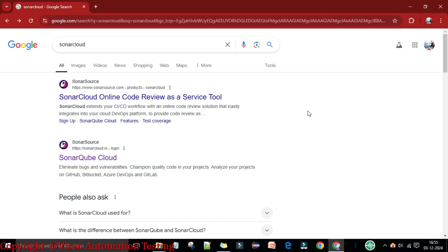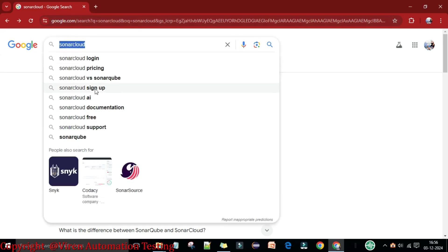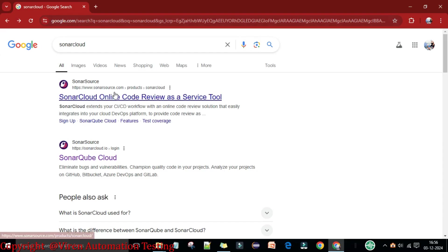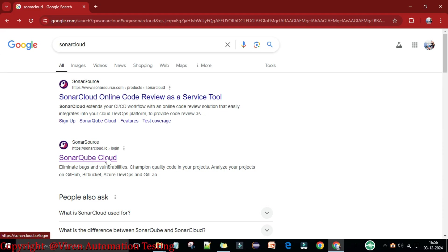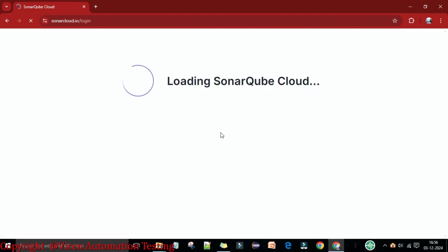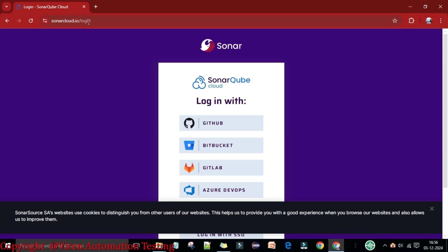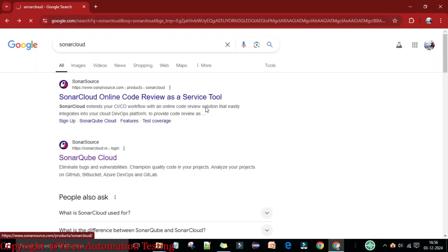Today I am going to explain how you can work with SonarCloud, which we can access in the cloud environment through the web portal over the internet. First, go to your browser, search 'SonarCloud' in Google, and you will see SonarCloud as an online code review as a service tool — this is the SonarQube Cloud. I'm going to access SonarCloud at sonarcloud.io.